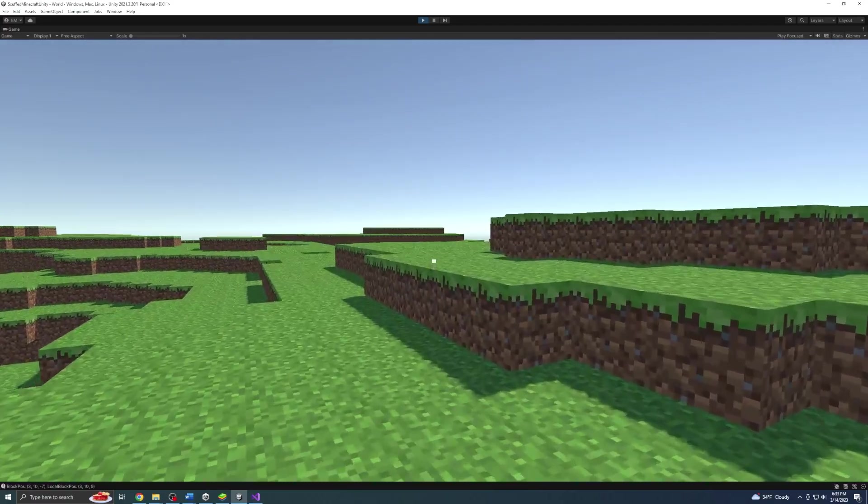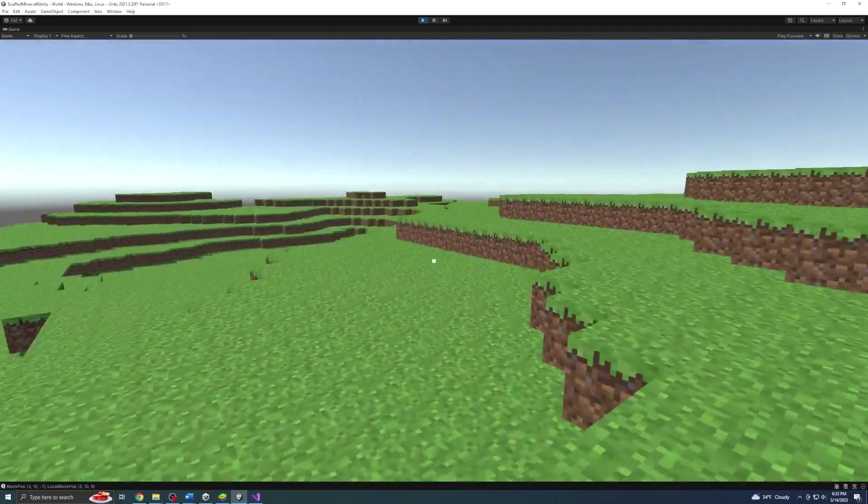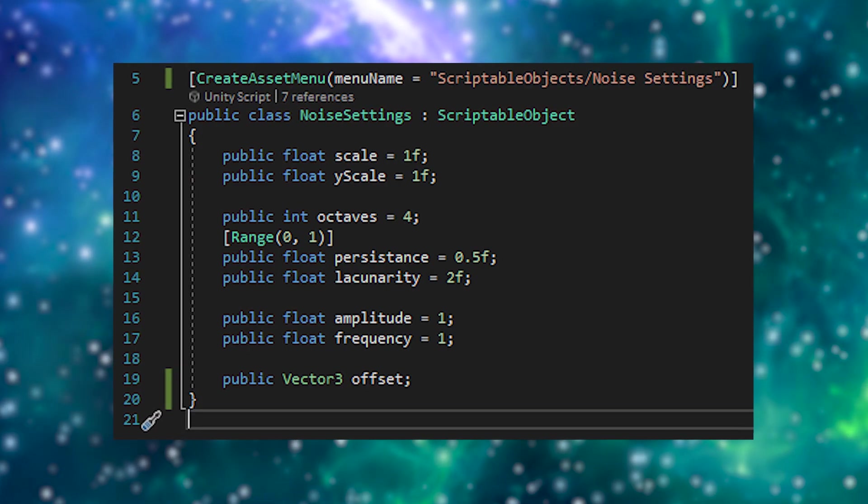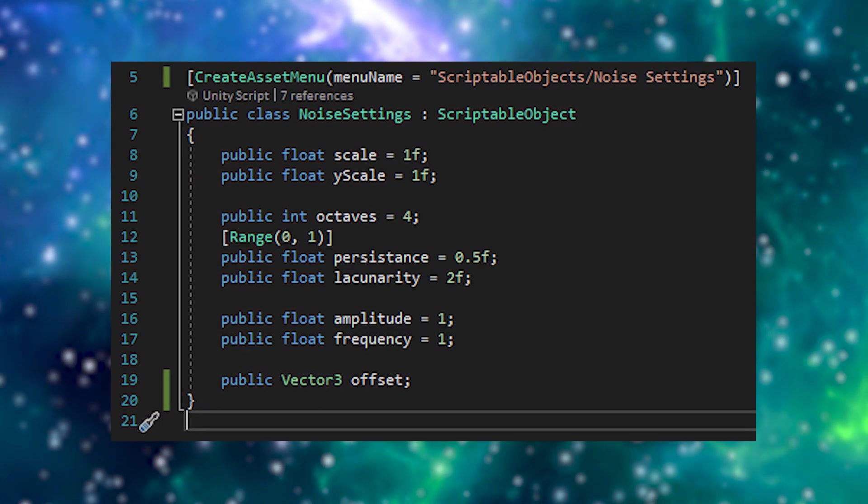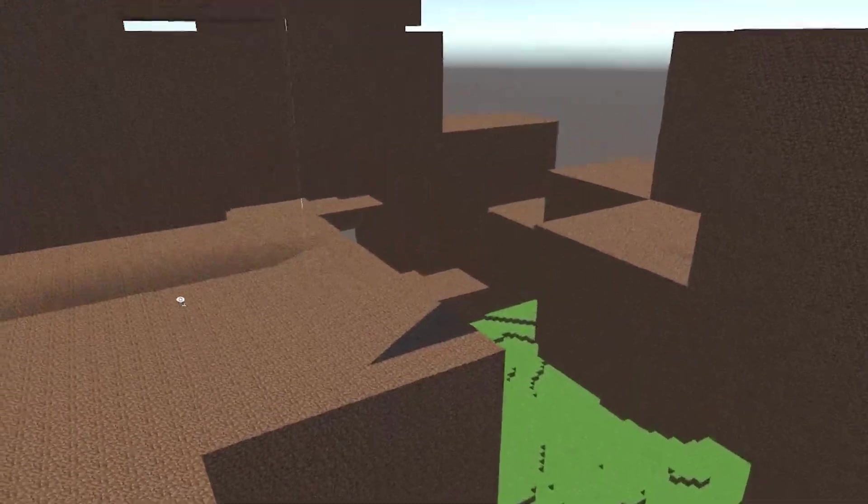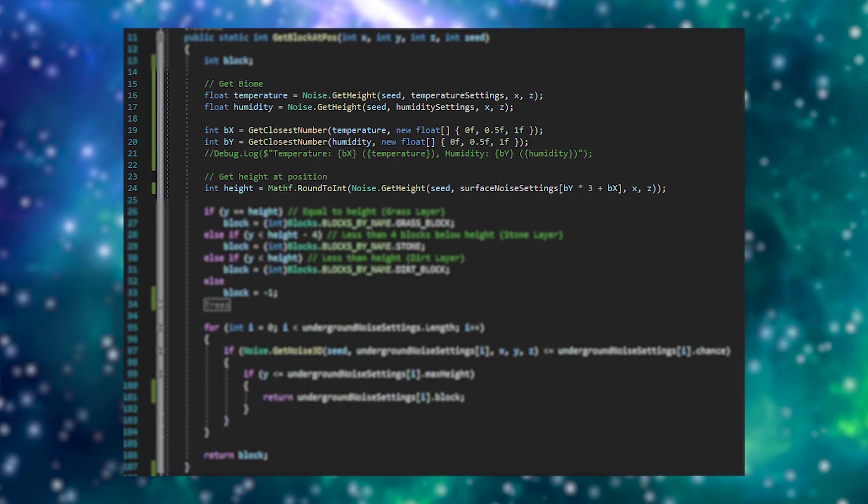Now that we got the boring stuff out of the way, let's work on some fun stuff. With the addition of infinite worlds, we have some room to add some cool world generation. I started by changing the noise settings to scriptable objects, which had interesting results, but I fixed it and now it's time to add biomes.